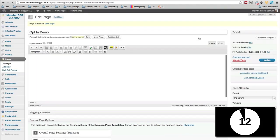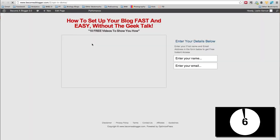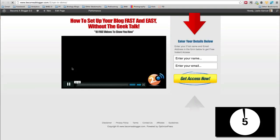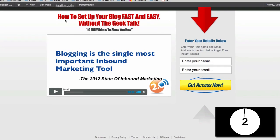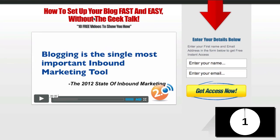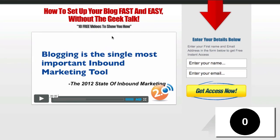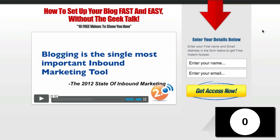Publish. All right. So my page should be published. And if I click on view page, let's see what happens. Here we go. I just paused the video, but here you can see it has my headline, sub headline, video and my opt in form. Everything is good to go.